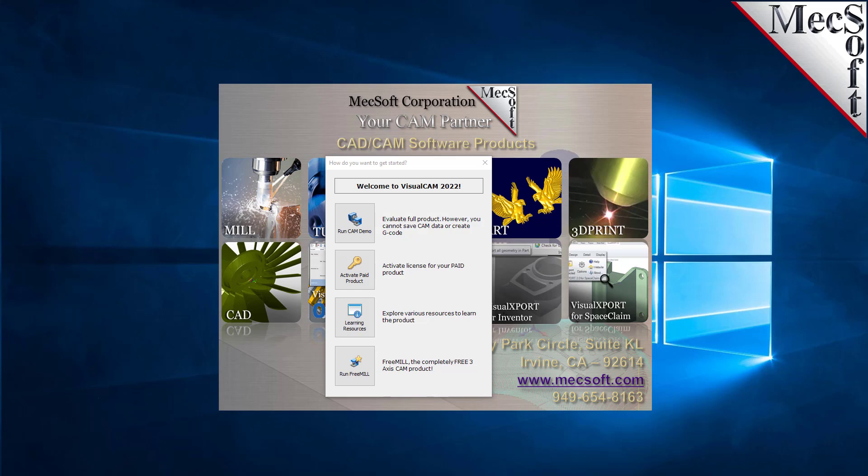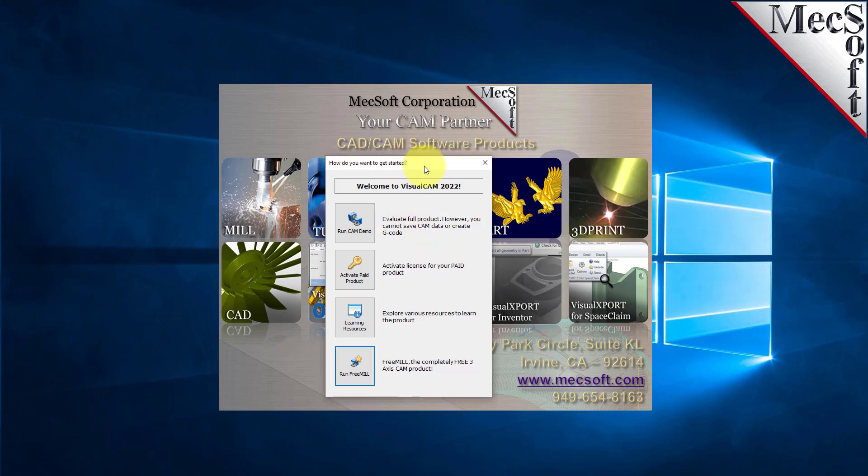We have another video that shows you how to download the demo version of VisualCADCAM and where you can run the FreeMill plugin. After you download the product and run VisualCADCAM, you'll come up with this dialog which will ask you how you want to proceed.